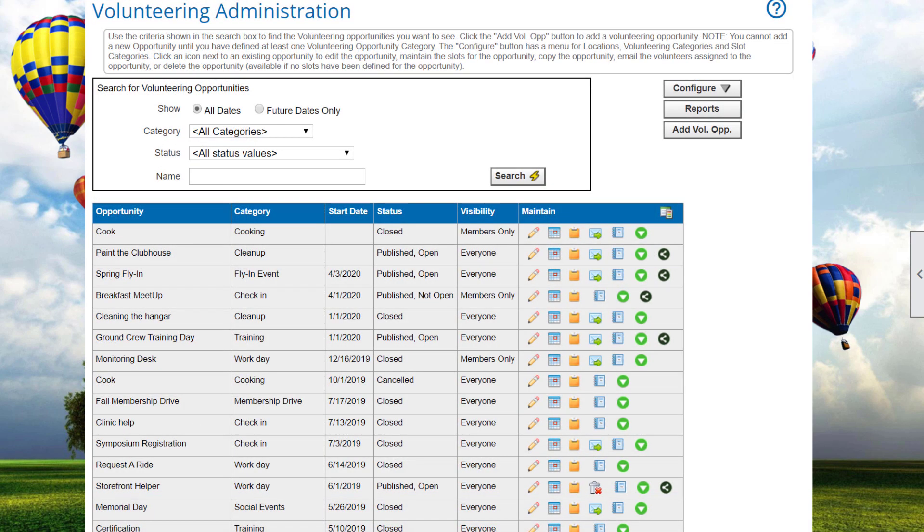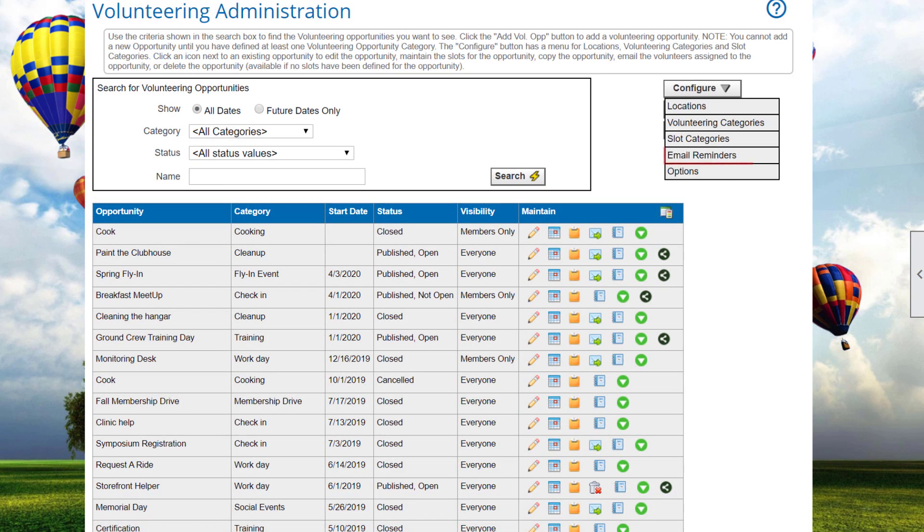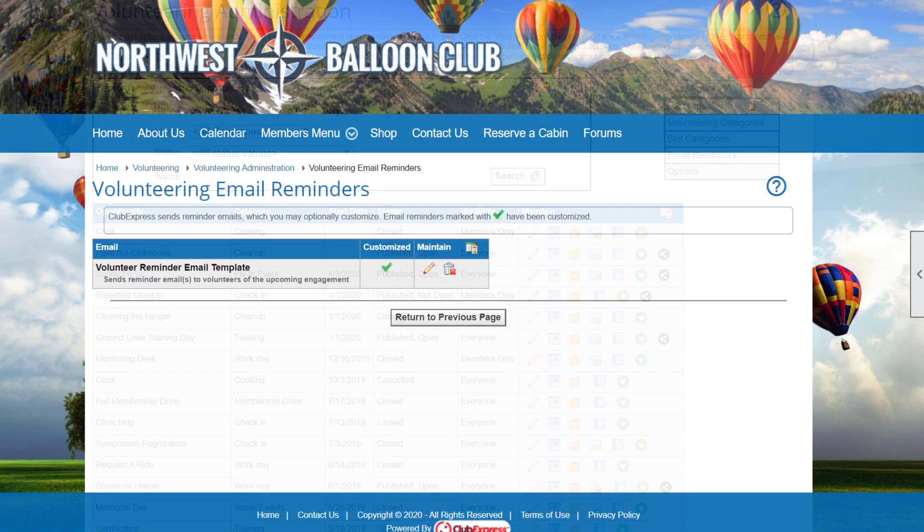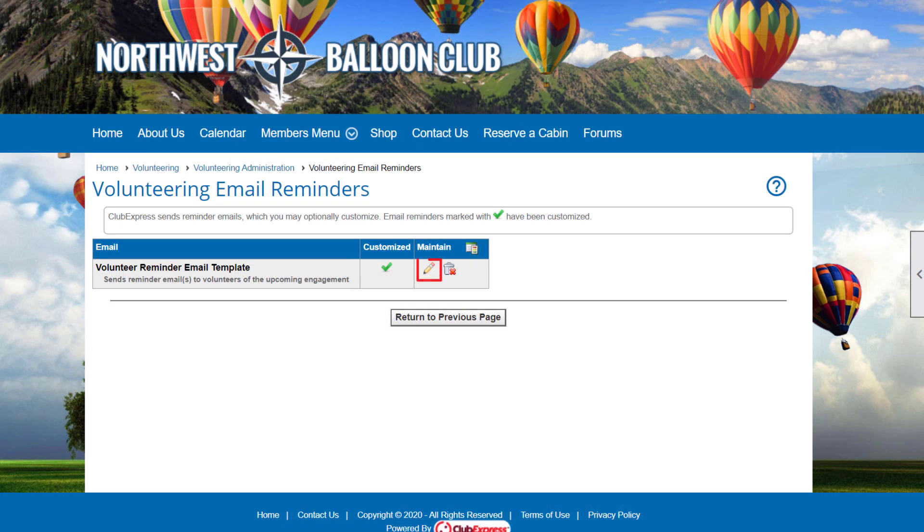The system can send out one volunteer email reminder. Select Configure Email Reminders to customize it. If you need to change the email from the default, click the Edit icon.